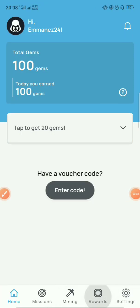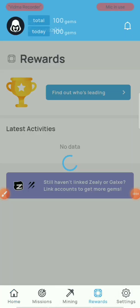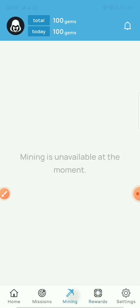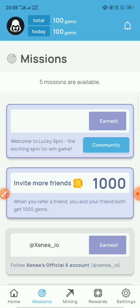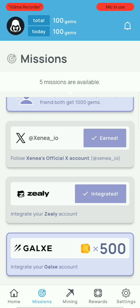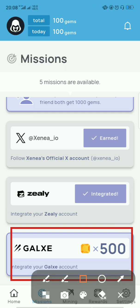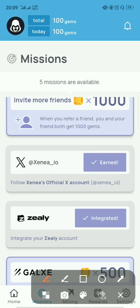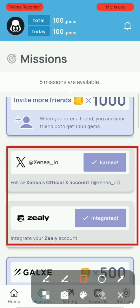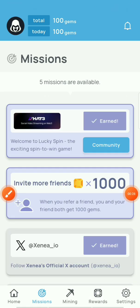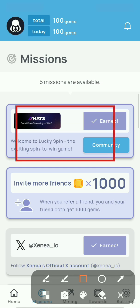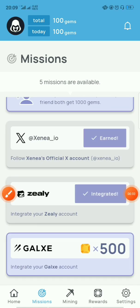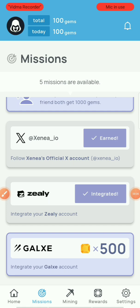Hello guys, welcome back to the channel. It's Emanez here with another video on Zeni. Zeni Season 2 just started and some people are still having issues with the Galxe integration task. It's easy to complete the Zeli, Zeni Twitter, and chat tasks, but completing the Galxe one is a little bit harder. In this video I'm going to show you the step-by-step guide on how to complete the task.